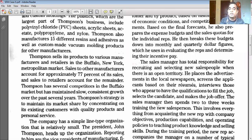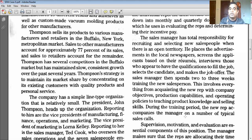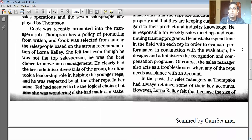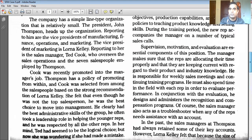The sales manager then spends two or three weeks training the new salesperson. This involves everything from acquainting the new rep with company objectives, production capabilities, and operating policies, to teaching product knowledge and selling skills. During the training period, the new rep accompanies the manager on a number of typical sales calls. Beyond that, supervision, motivation, and evaluation are essential components of this position. The manager ensures reps are allocating their time properly and keeping current with product and industry knowledge.